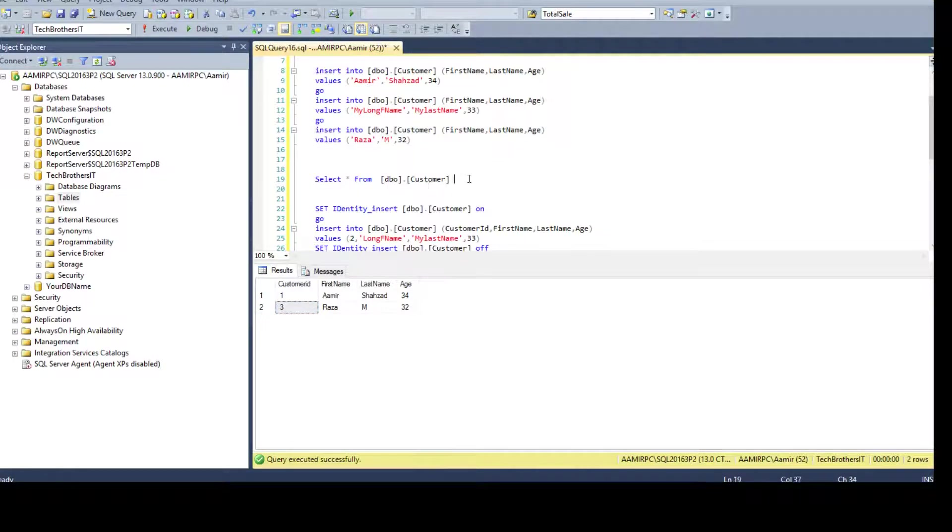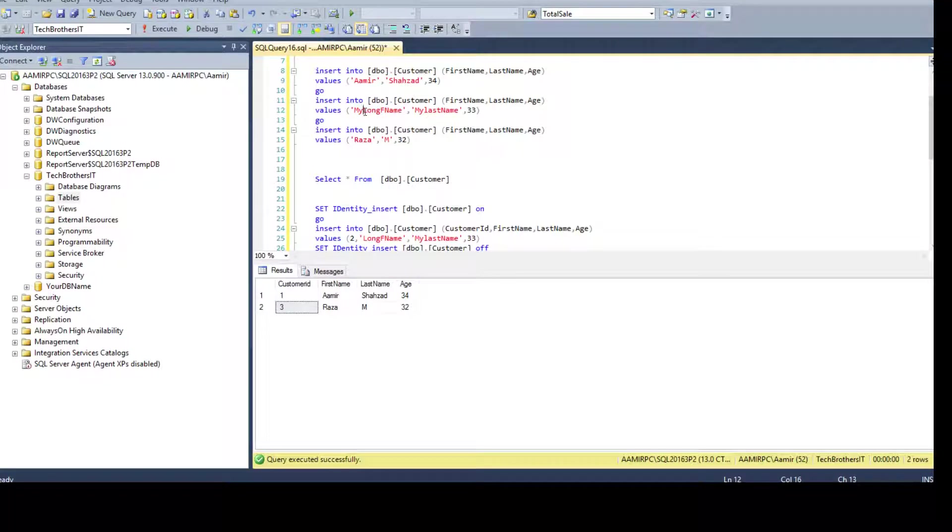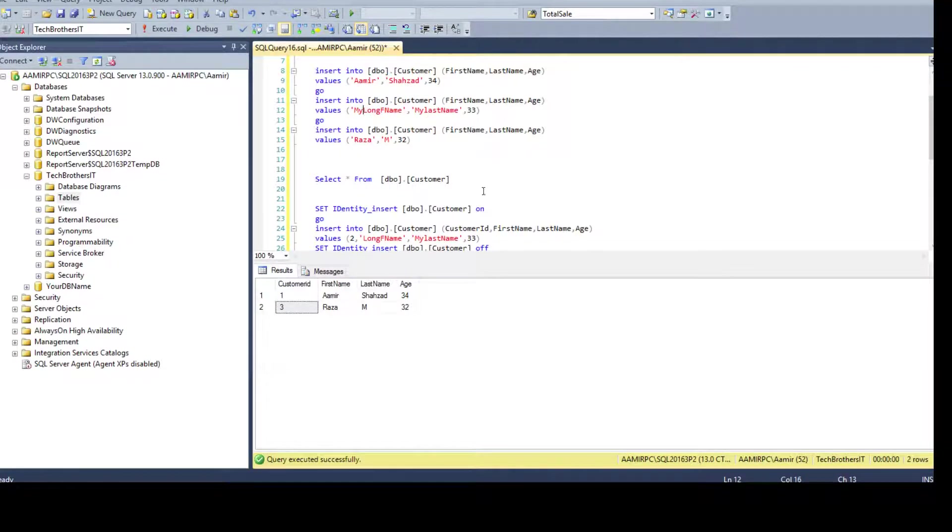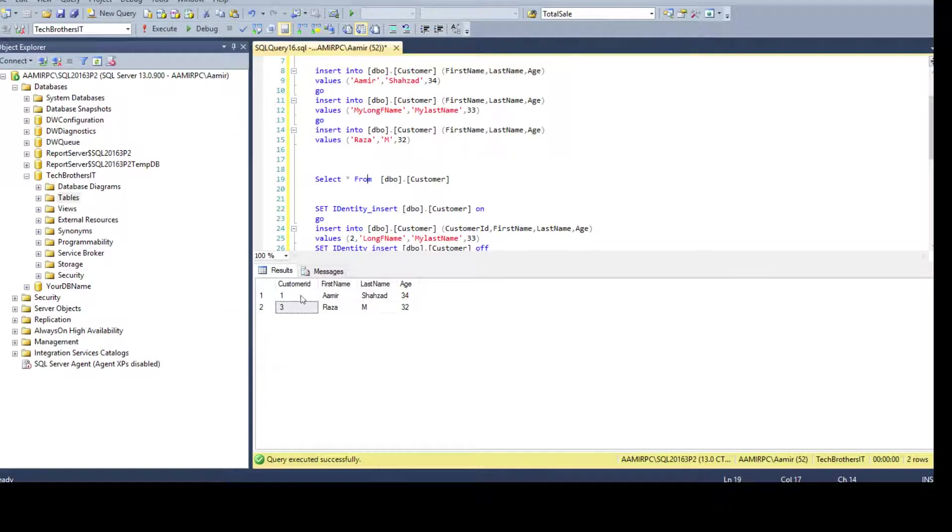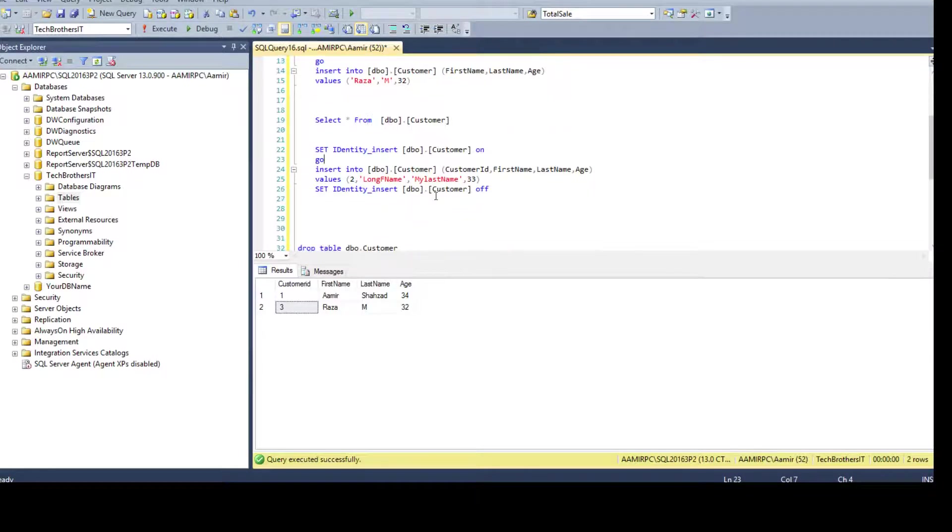Here we would like to put, we made some correction. We said okay my long name was wrong, it was supposed to be only long name. So that's what it is and we would like to insert the identity value to customer ID 2 and then the fixed record.